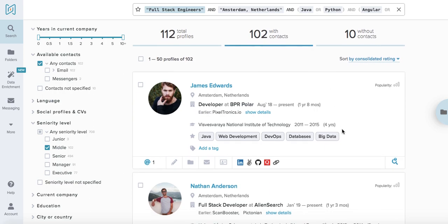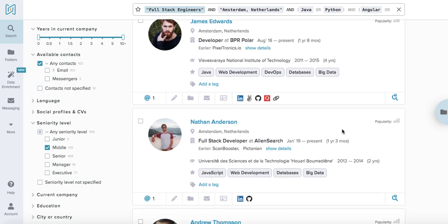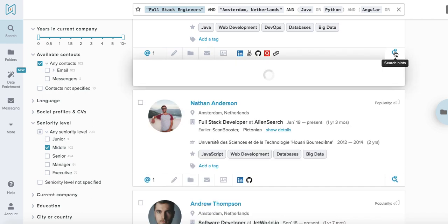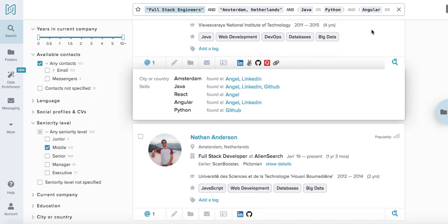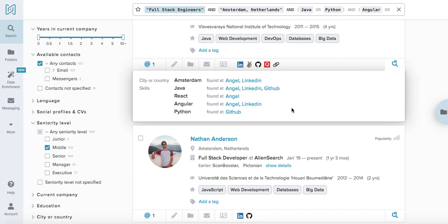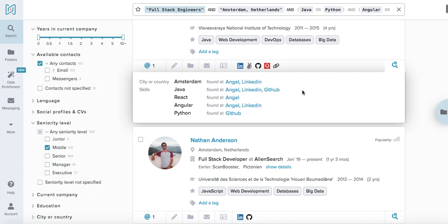Once you're happy with the search output, you can check out the previews or you can also get some information on the search hits. This is very helpful if you want to cross-reference the different platforms that we use for indexation and create a meaningful outreach to the candidate.